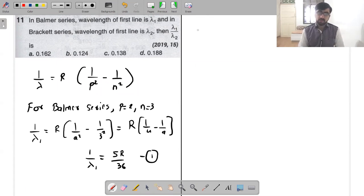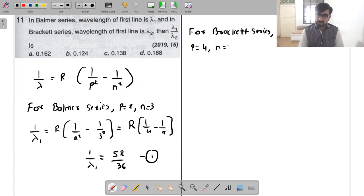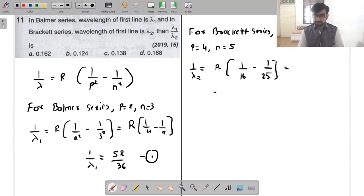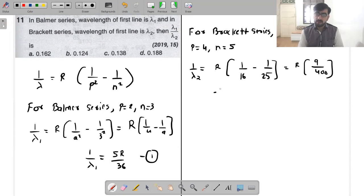Similarly for the Brackett series, the transition occurs to n=4 from higher levels. So 1 by lambda 2 equals R times (1/4² − 1/5²), which is R times (1/16 − 1/25). That gives (25 − 16) upon (25 × 16) = 9 upon 400.